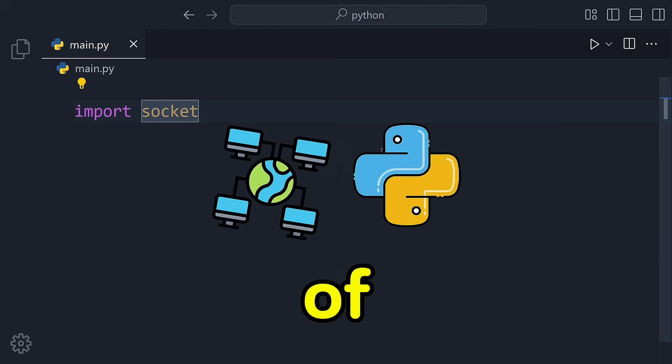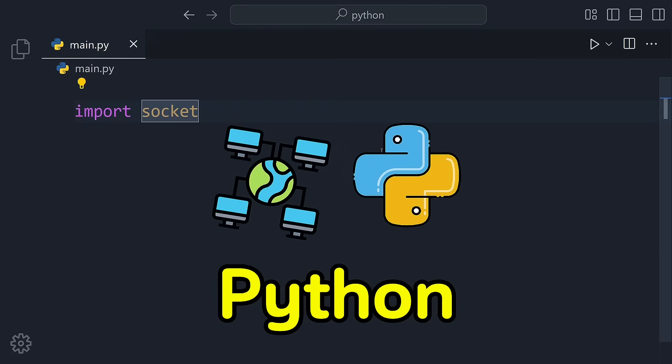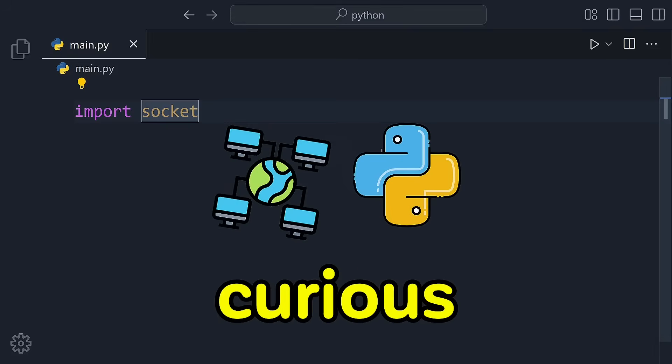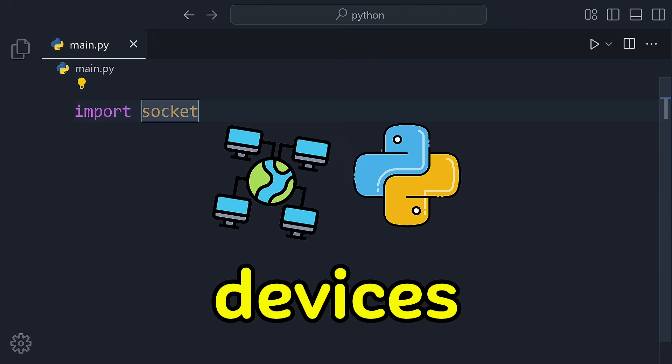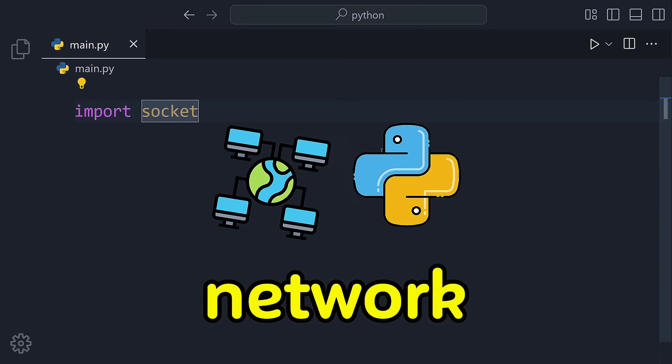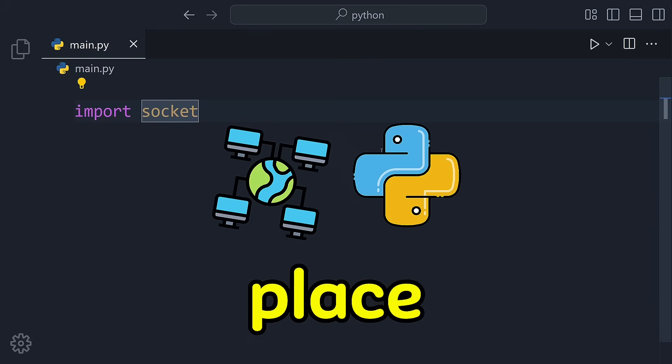Welcome to the first video of this exciting Python networking series. If you're curious about how devices talk to each other on a network, you're in the right place.